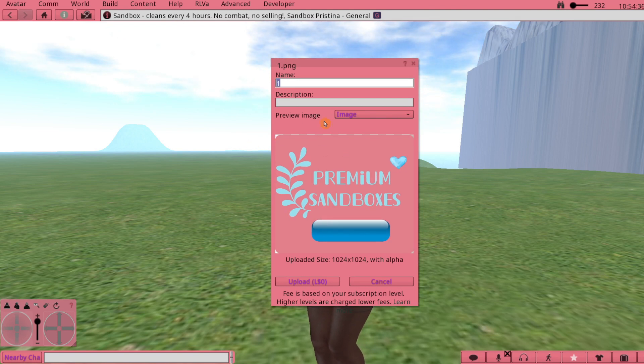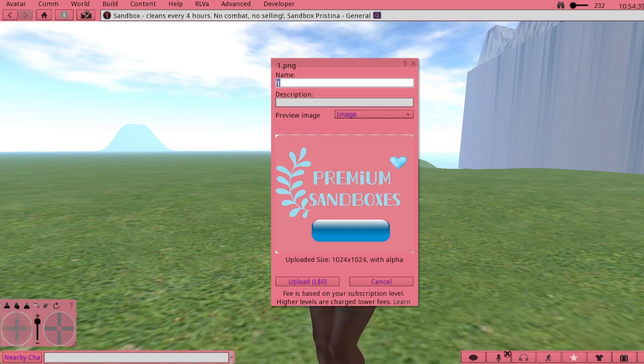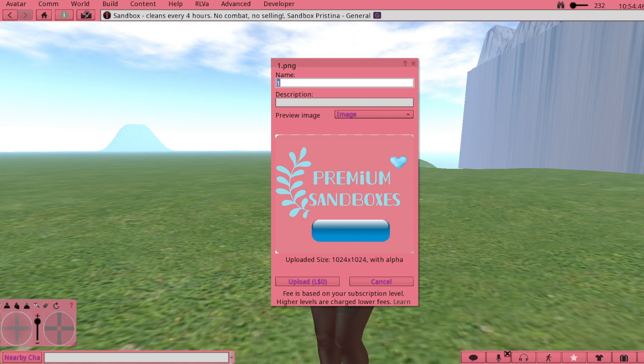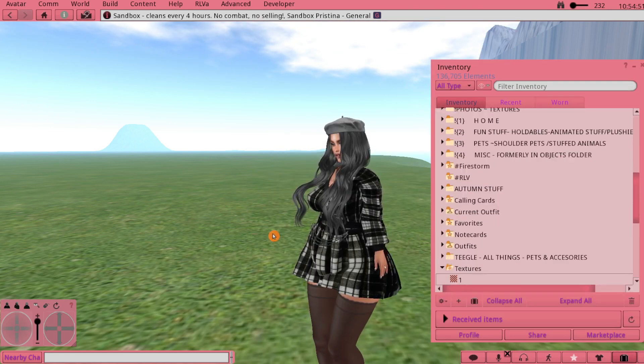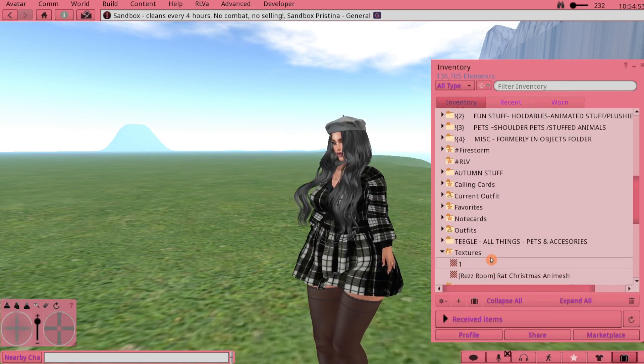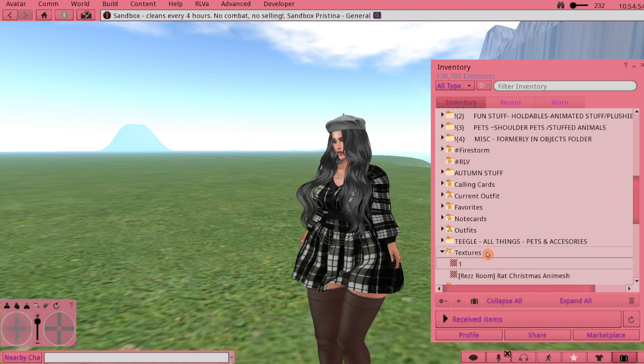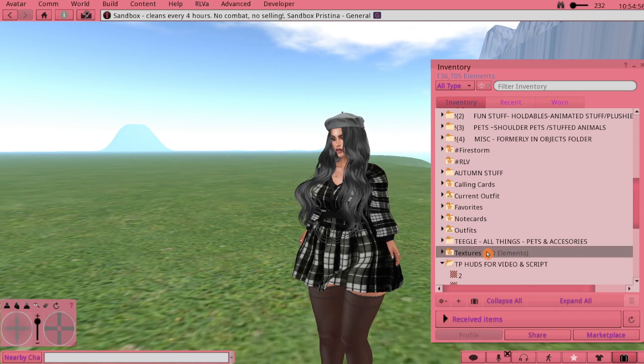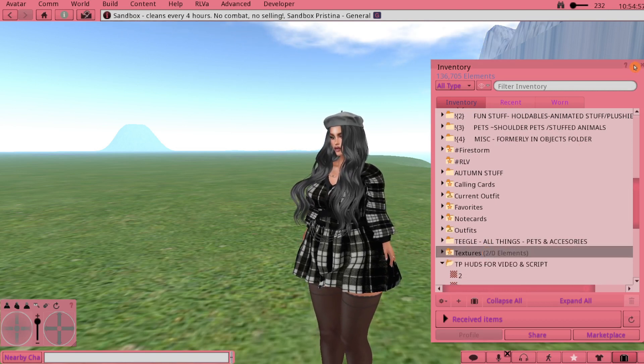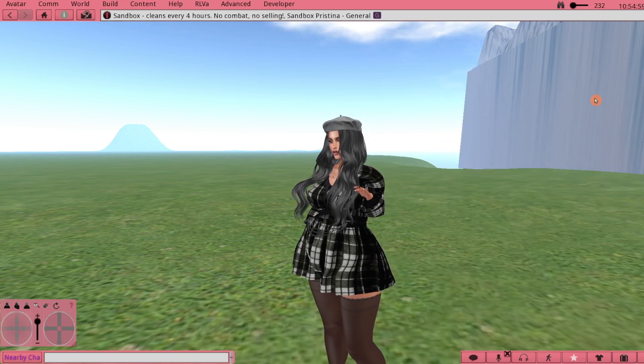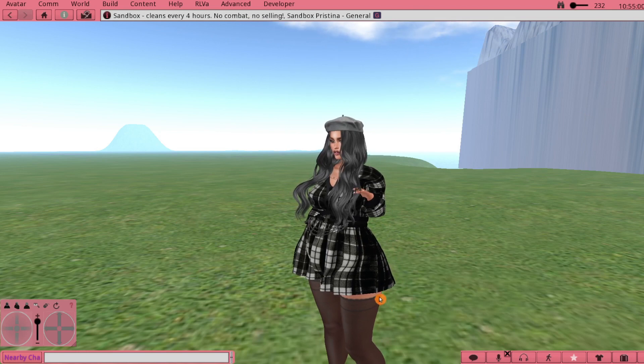Sometimes it says something about an empty alpha channel will be removed - just ignore that and go ahead and click upload. Then it'll end up in your Textures folder. We're just going to close this for now.